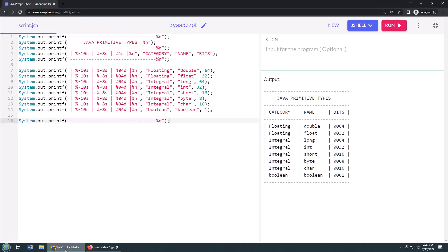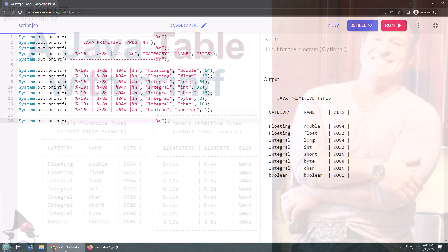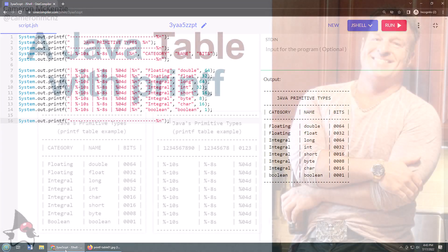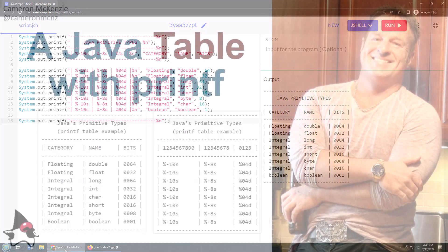That's how easy it is to create a chart with Java's printf command. Now, if you enjoyed that tutorial, why don't you head over to theserverside.com. I'm the editor-in-chief over there. We've got lots of great tutorials on Java, enterprise programming, Jakarta EE, GitHub, DevOps, microservices, you name it.